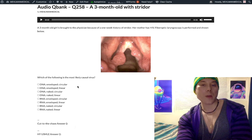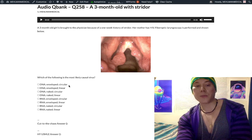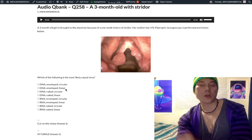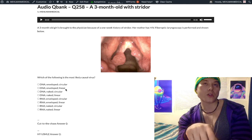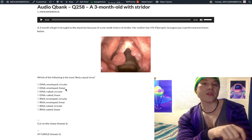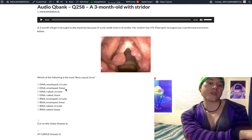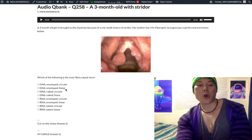This can get overwhelming very fast. Choice A — wrong answer — DNA enveloped circular refers to hepatitis B. DNA enveloped linear refers to the Herpesviridae — literally HHV1 all the way through HHV8: HSV1, HSV2, varicella, EBV, CMV, HHV6 (roseola), HHV7, and HHV8.